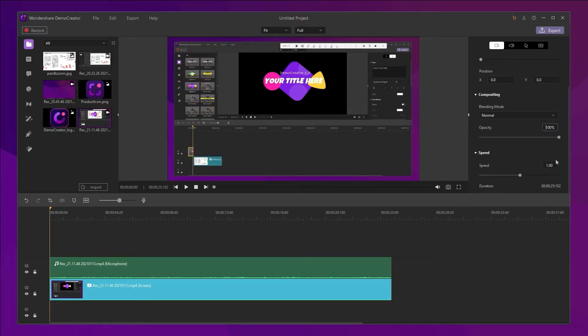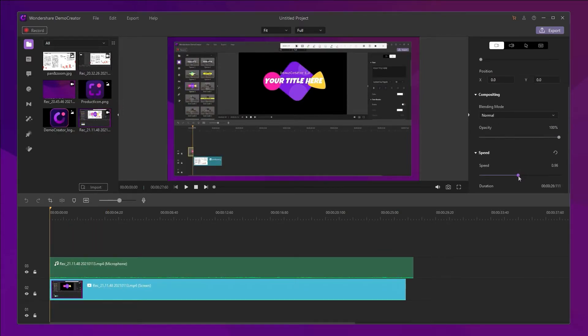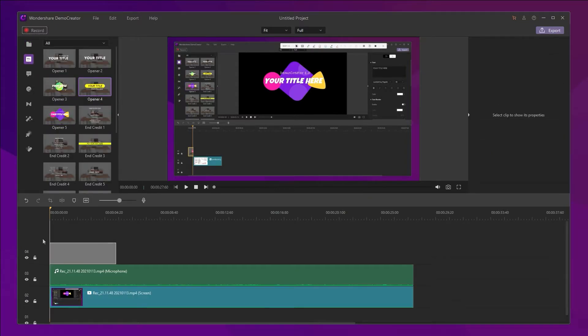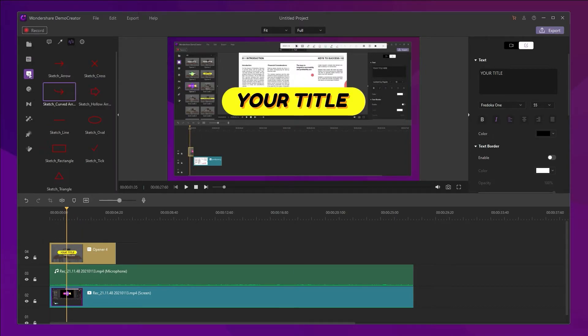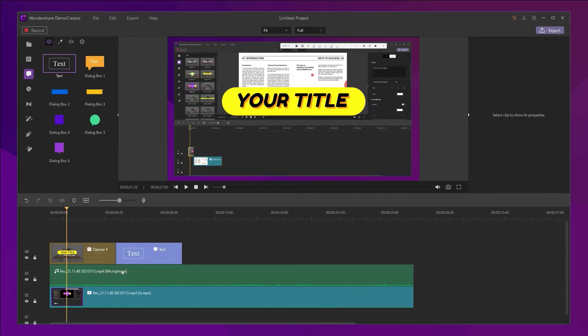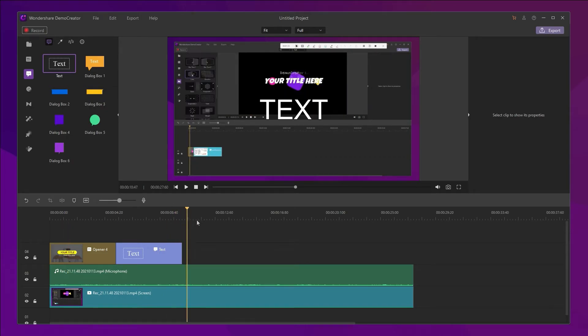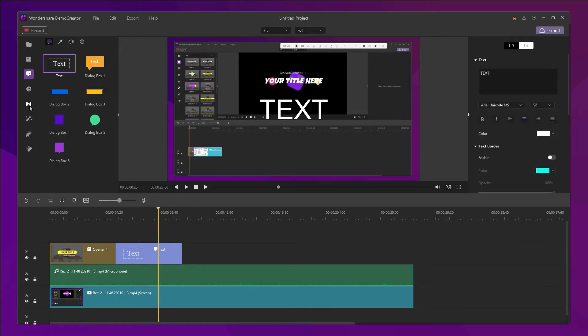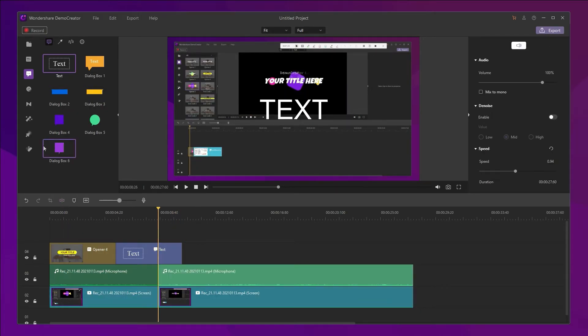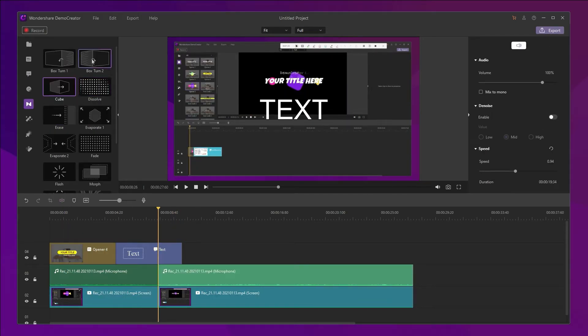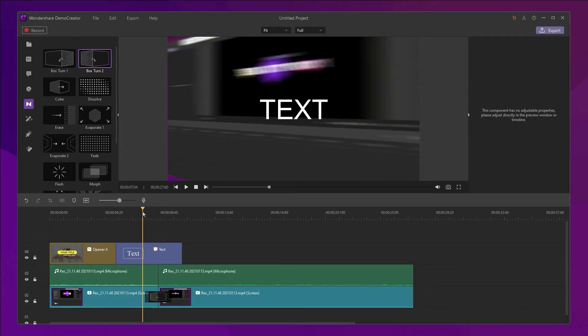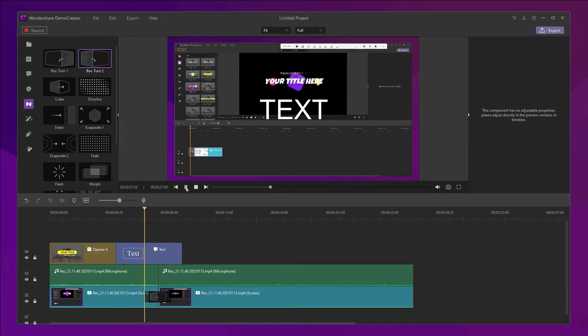change the speed, add openers, add text, add transitions or even add background music.